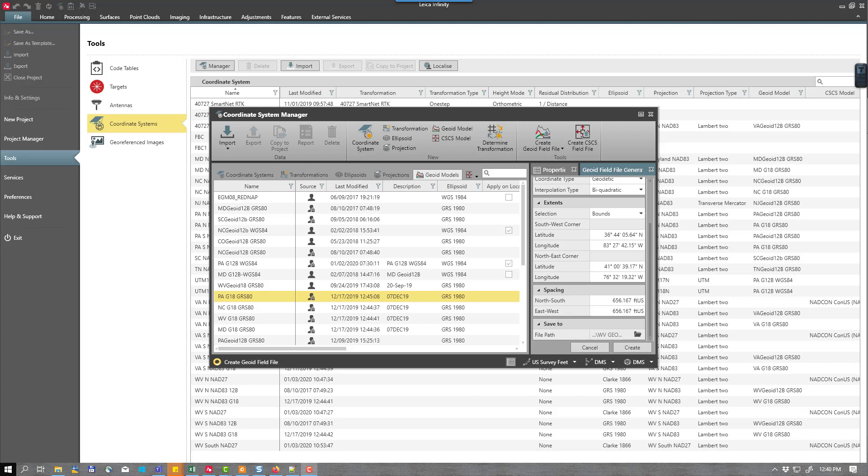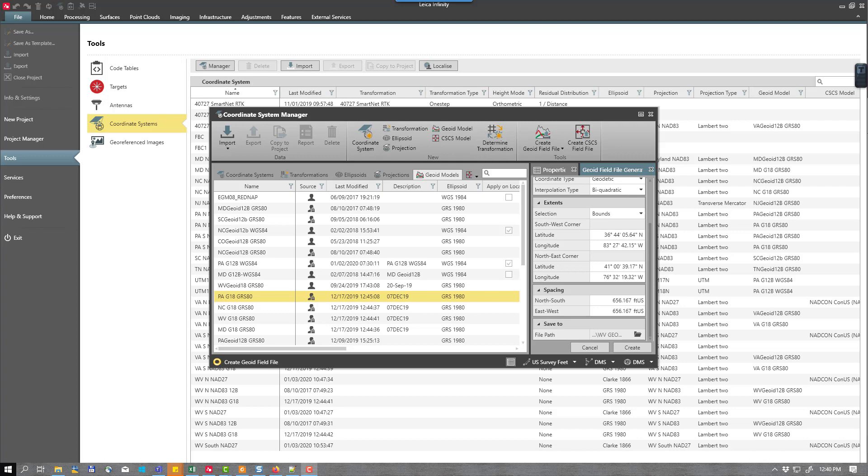The larger your bounds of your geoid model and the smaller the spacing, the longer time it will take to create the geoid model. Our geoid model is now created. The last step in the process is to add this model to our coordinate system.